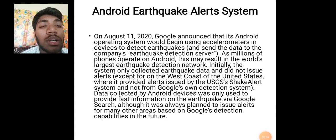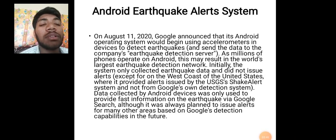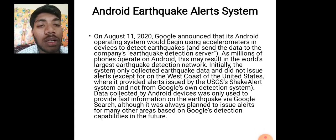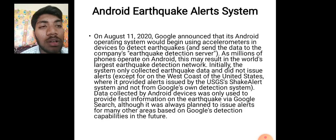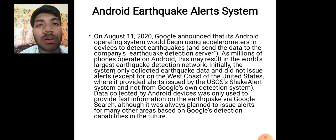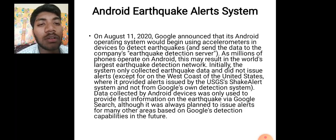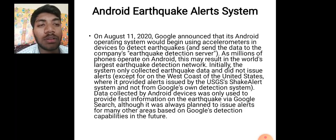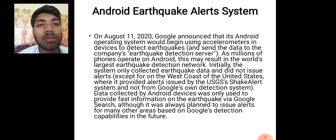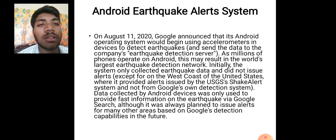Until August 11, 2020, earthquake detection on smartphones was only used for identifying earthquakes, not for alerting others. Data collected by Android devices was only used to provide fast information on the earthquake via Google search, although it was always planned to issue alerts for many other areas based on Google's detection capabilities in future.